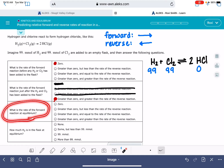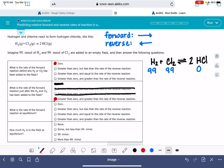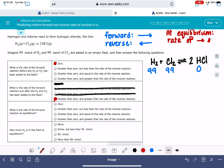The third question asks: what is the rate of the forward reaction at equilibrium? By definition, when a system is at equilibrium, the rates of the forward and reverse reactions are equal to each other. This is true for all systems in equilibrium, no matter what. So the answer is: greater than zero and equal to the rate of the reverse reaction.